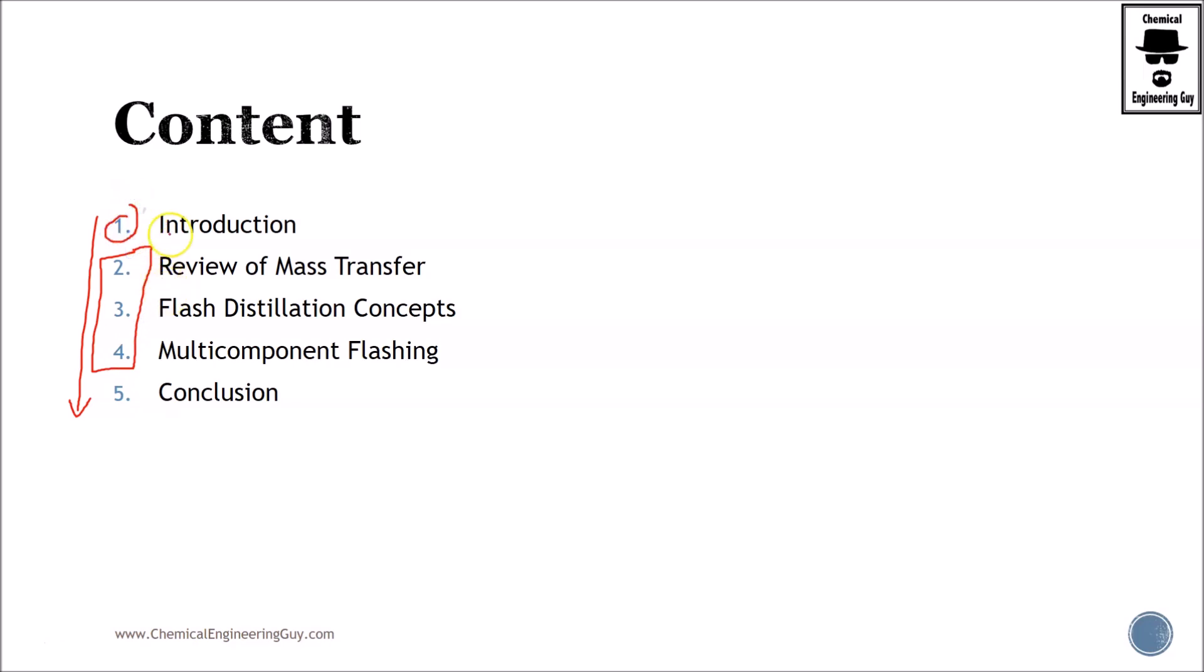Number one is mostly an introduction to flash distillation, flash drums, why they're important, some relevant notes, main goals, and so on. And the conclusion, as you can imagine, is a wrap-up on all these sections.